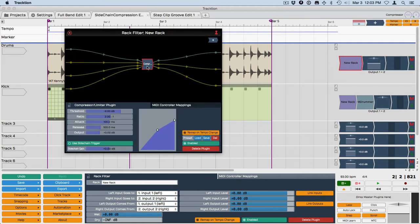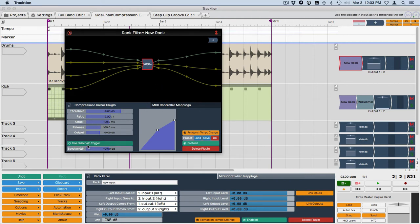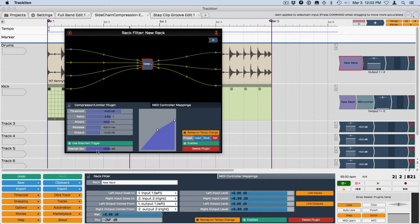Click on the compressor so we have access to its controls and I'm going to just play back and tweak these. The thing I want to do is get the ratio up around 8. I'm going to lower the attack. I'm going to use the side chain trigger which is the new feature here also of racks. I'll turn that on and I'll adjust all of these until I start to get a prominent pumping sound.